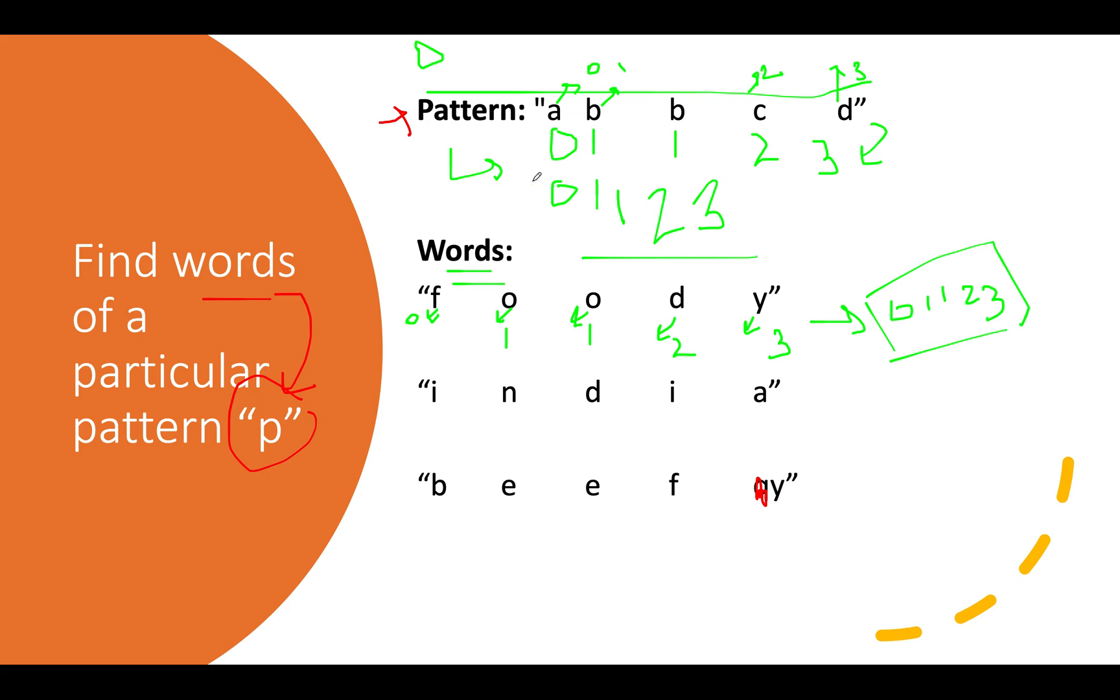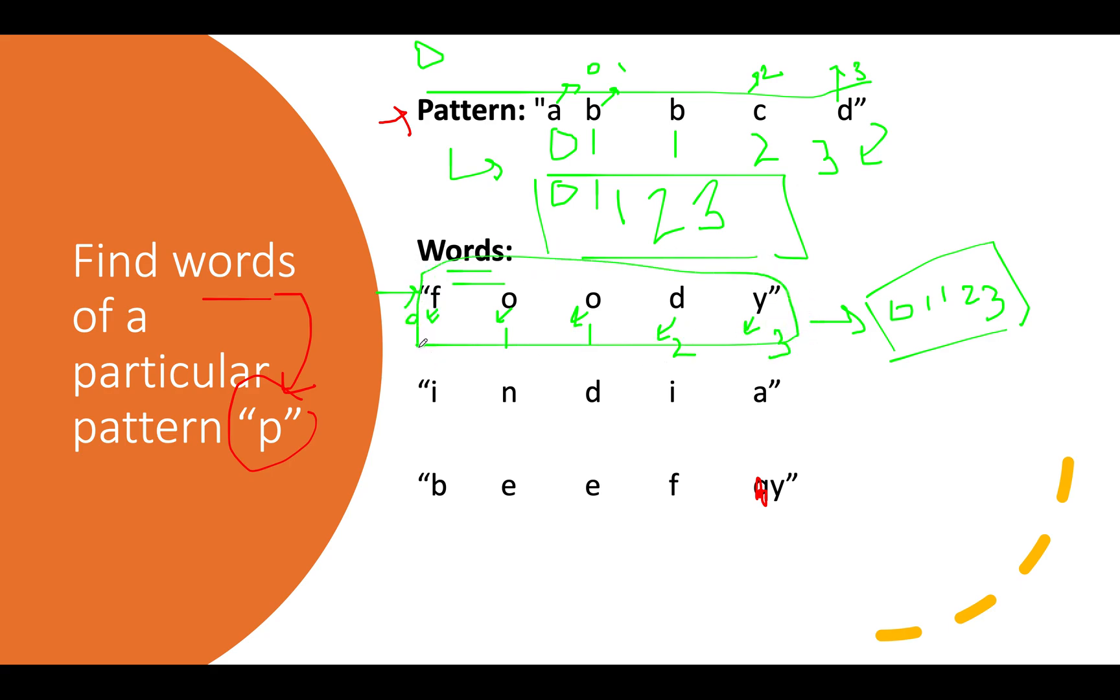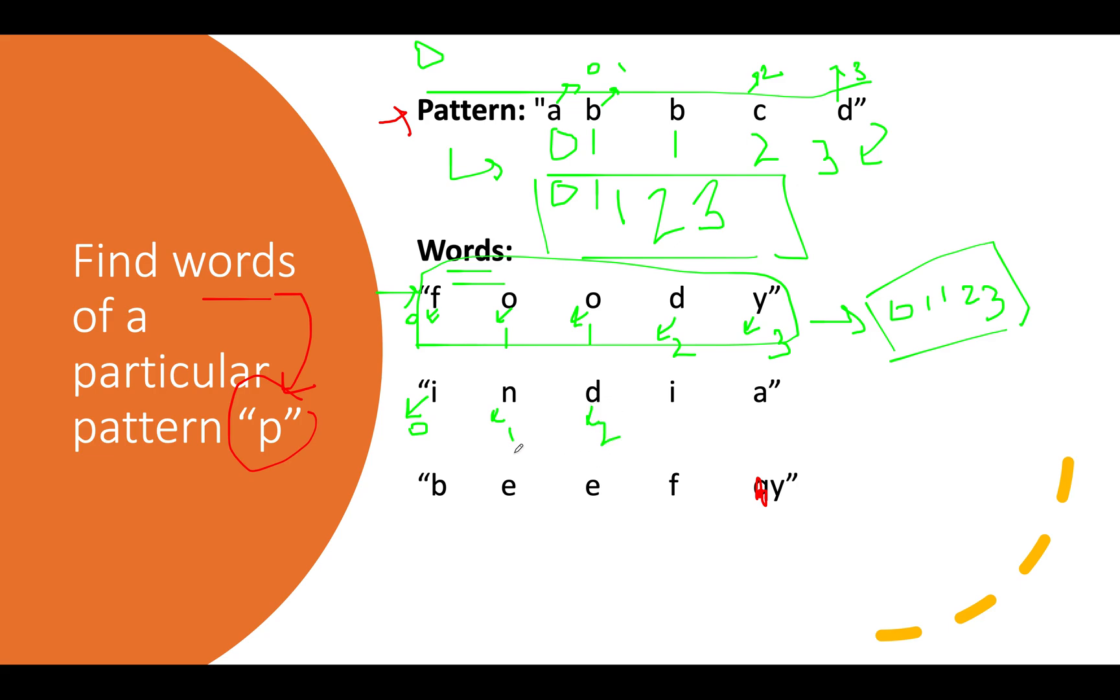Let's walk through another case. I maps to zero, n maps to one, d maps to two, again we encounter i which makes it one instead of a new higher integer value, then a maps to three. The pattern generated is zero one two one three, which doesn't match our input pattern, so it's a mismatching case and we'll ignore this value.